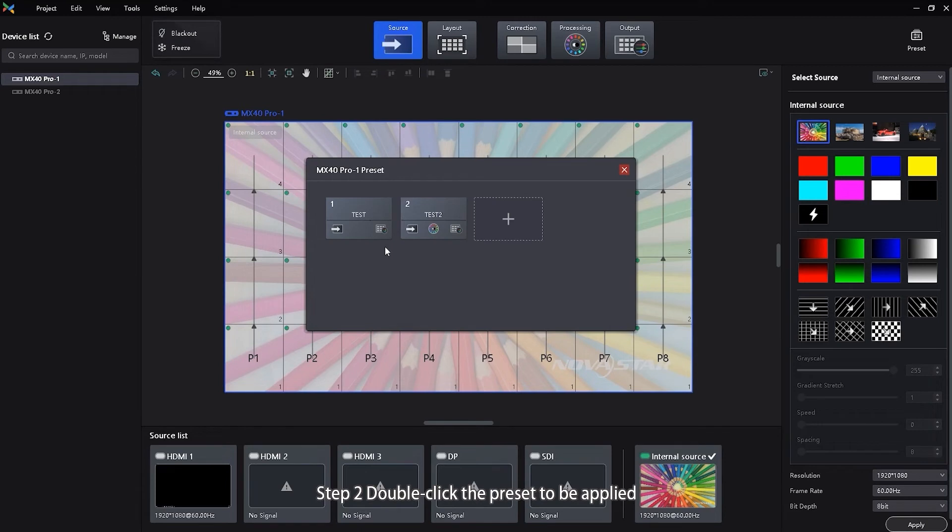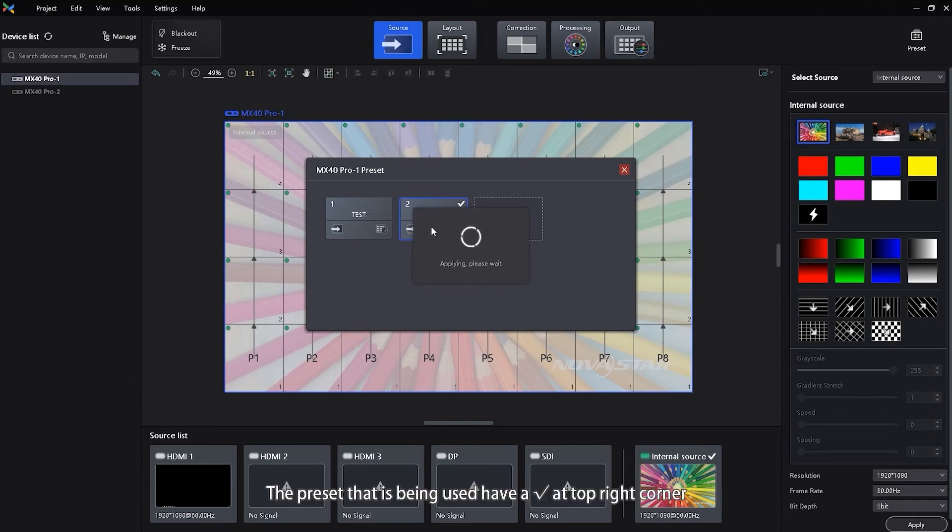Step 2, double click the preset to be applied and wait for the loading to complete. The preset that is being used has a checkmark at the top right corner.